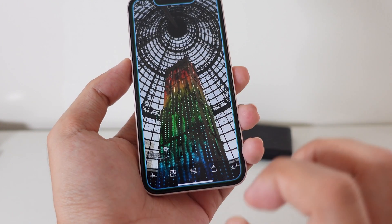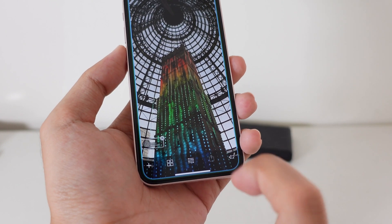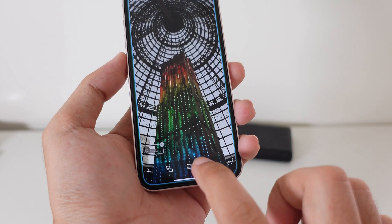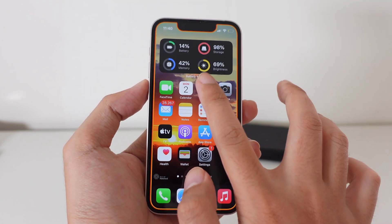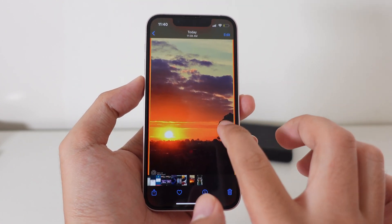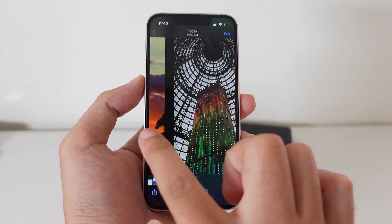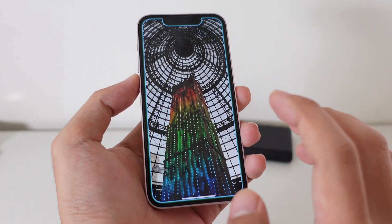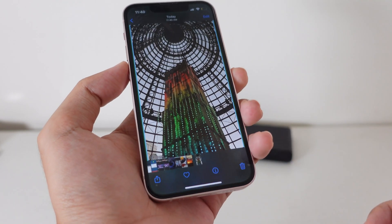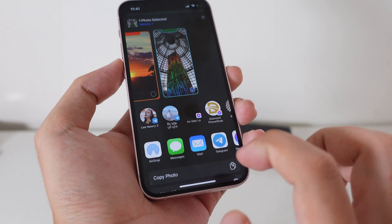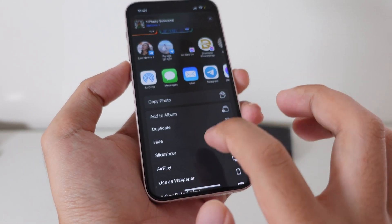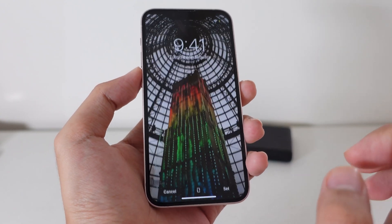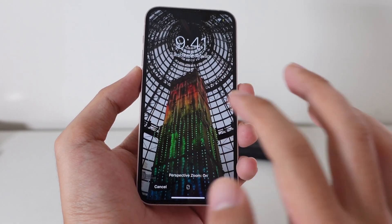After you have done all of this, click on the share button and save it into your camera roll. From here, go into your camera roll and find the last photo you just saved. Then click the share button and set it as your iPhone lock screen or your iPhone home screen.